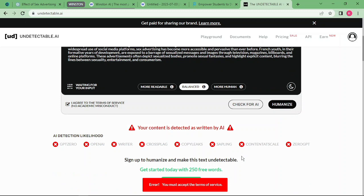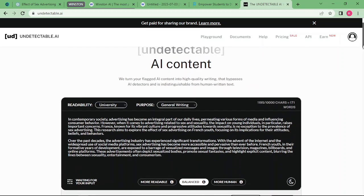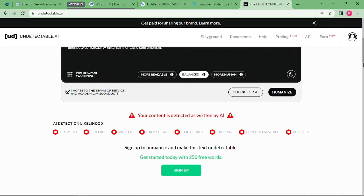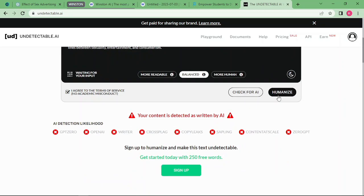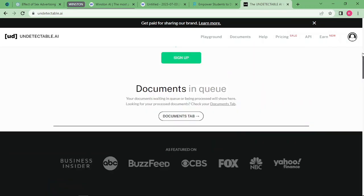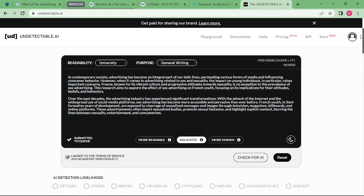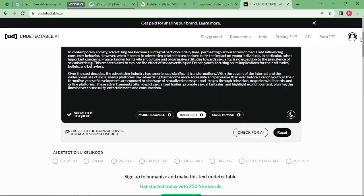You realize the content is detected to be written by AI. You can just go to humanize and it will change the content for you. This will not be detected by any AI detector as content written by AI. That's it for undetectable.ai. You can choose undetectable.ai over winston.ai because this one is absolutely free and you can enjoy it.